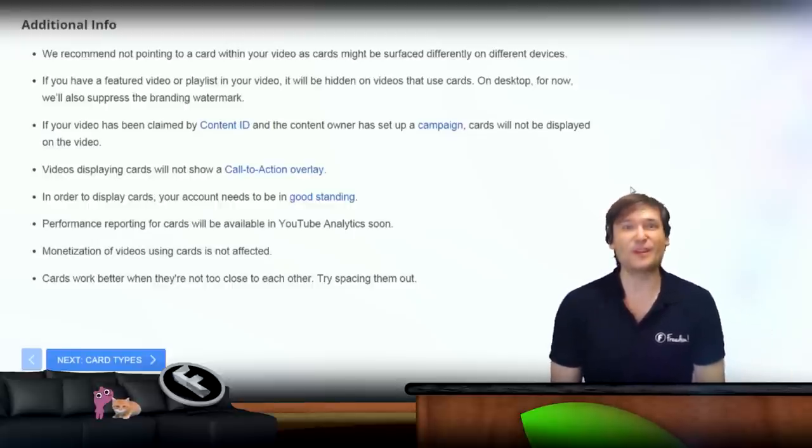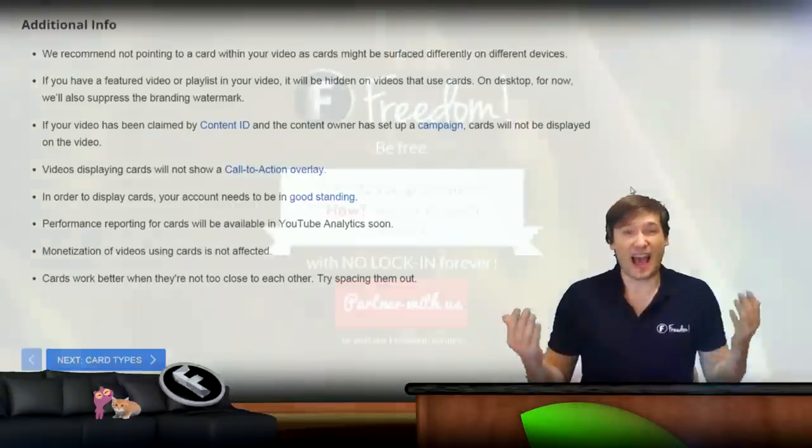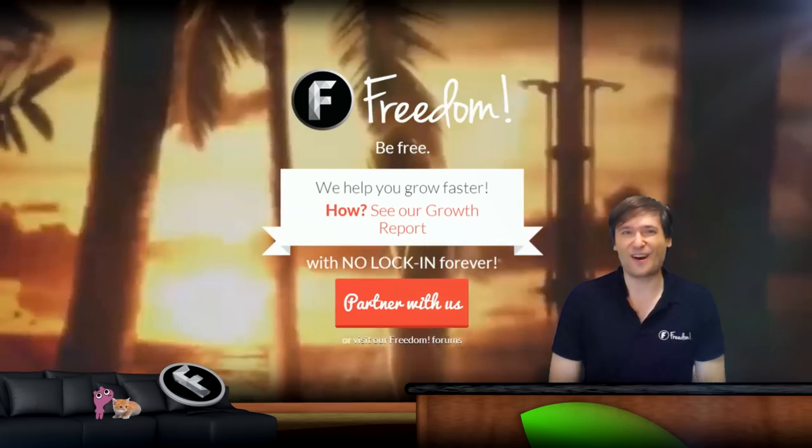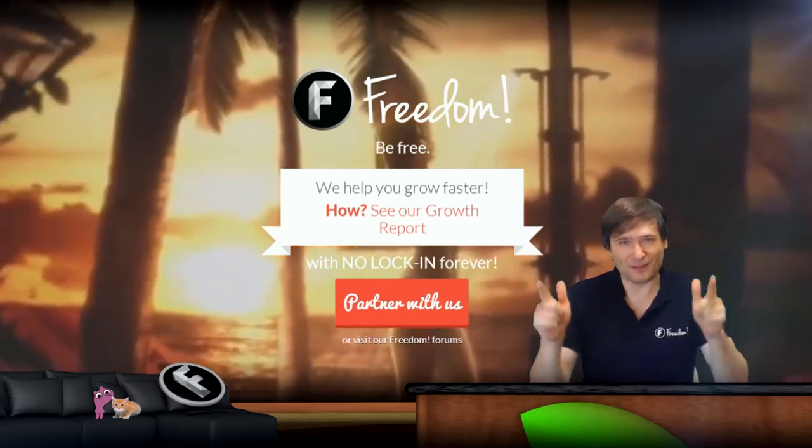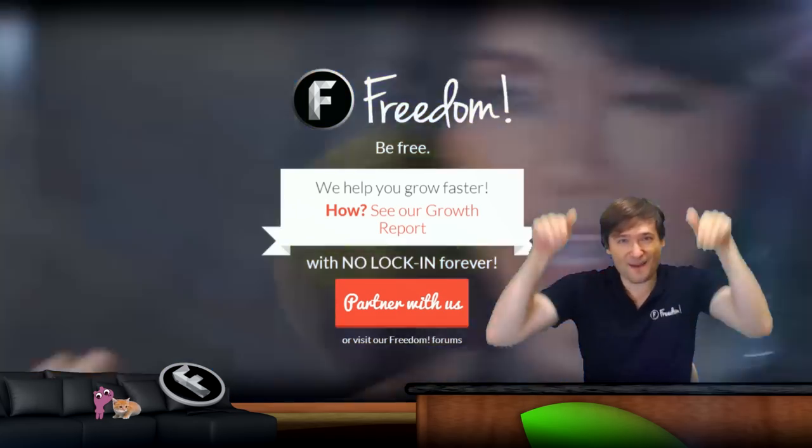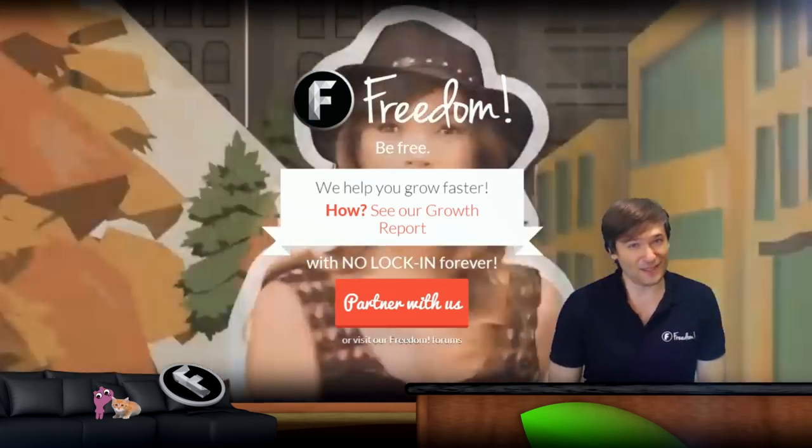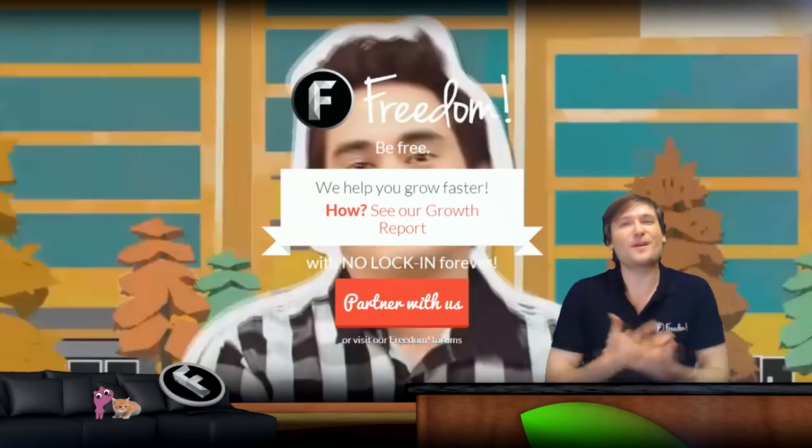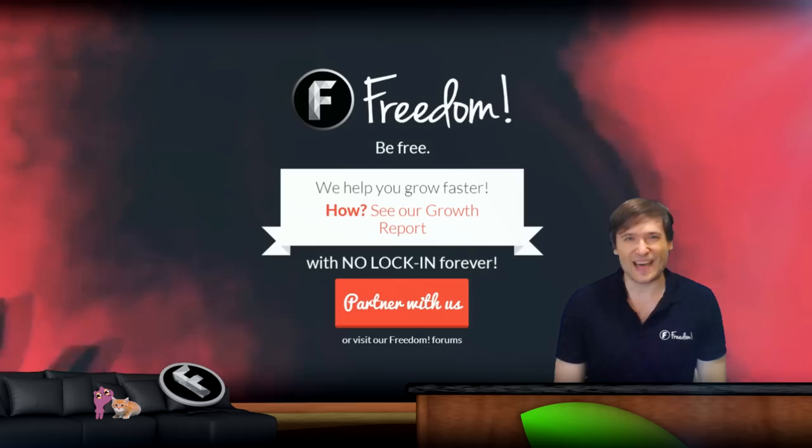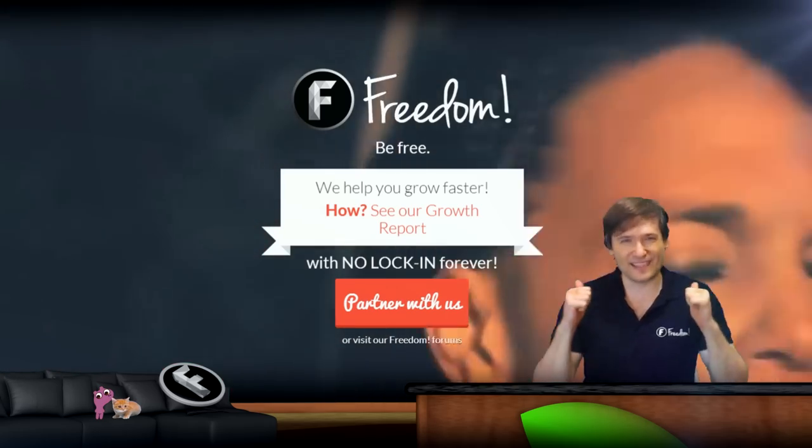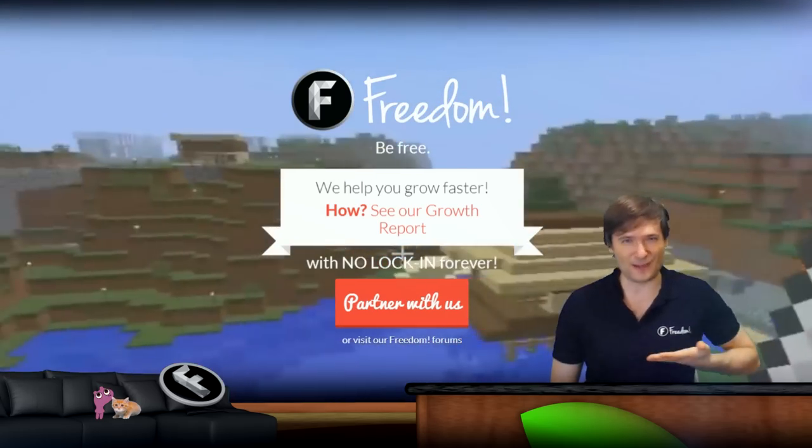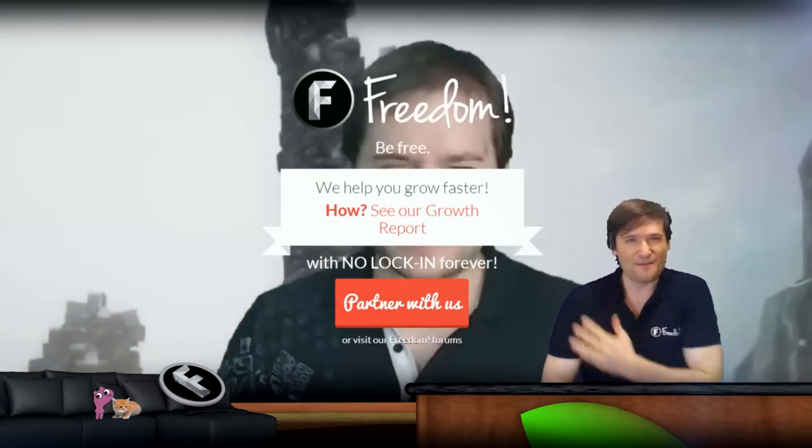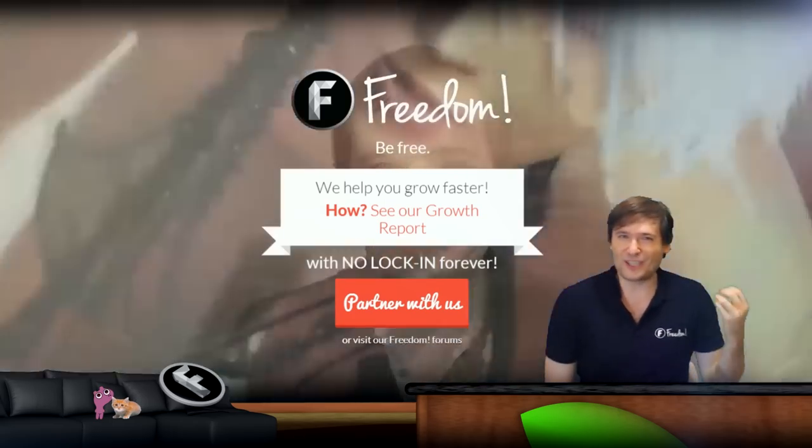That's how we've been growing faster because of these cards. Do you have cards enabled on your channel? Tell me in the comments below. We would love to understand how you're using cards to help you grow so we can all benefit, learn, and grow together as a family. That is the spirit of Freedom - to help each other grow together faster and always share tips and techniques that we discover.